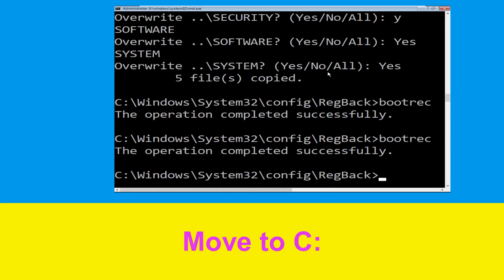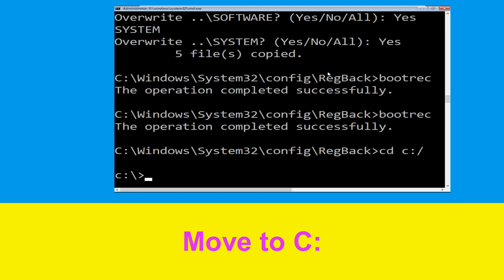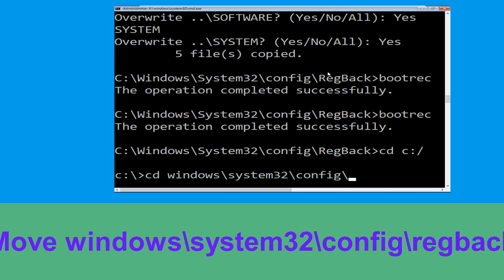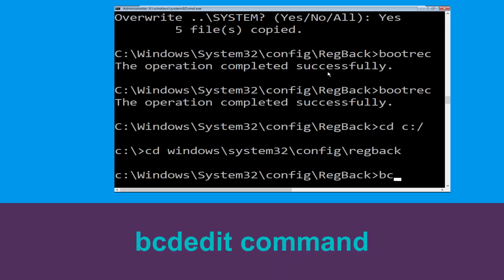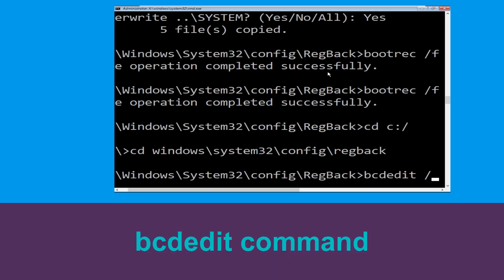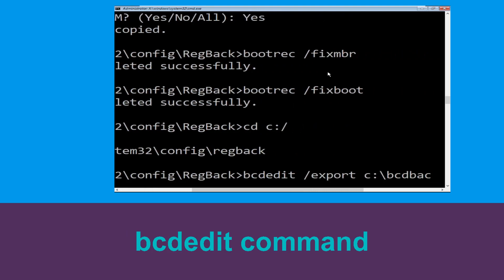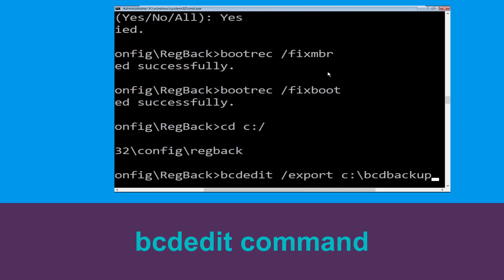Now type cd windows\system32\config\regback and hit Enter. Then type bcdedit /export c:\bcd_backup and hit Enter to execute.